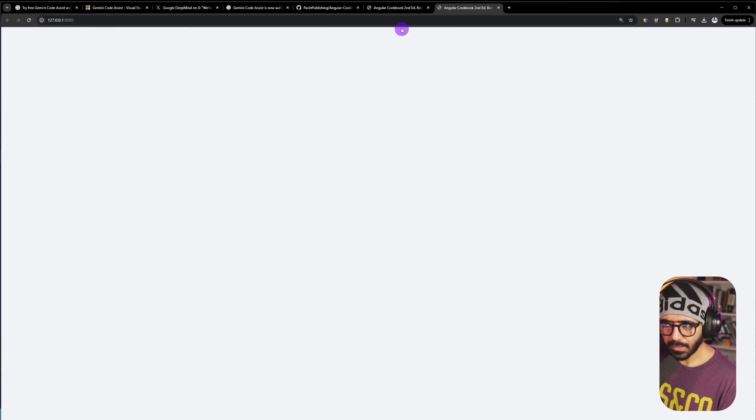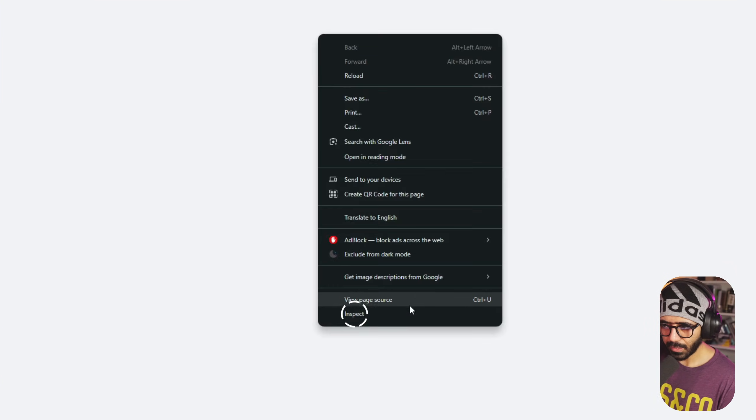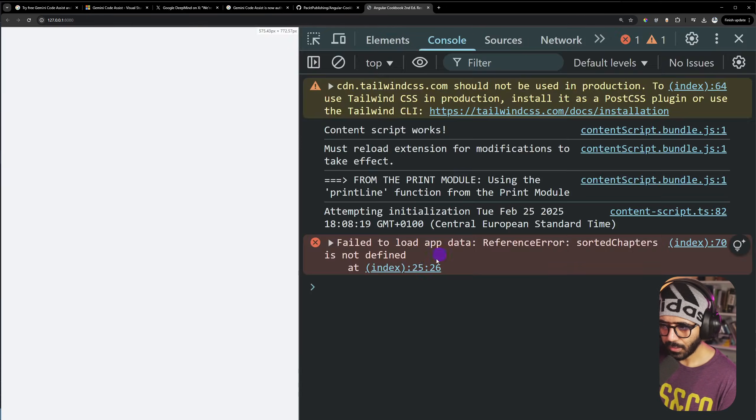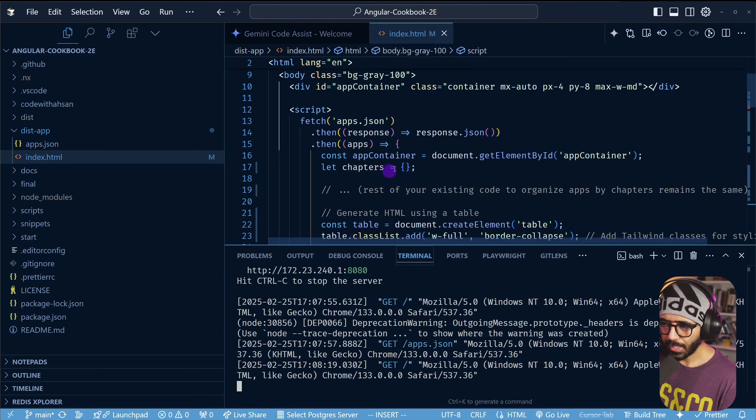Going to the browser, it doesn't seem like this works as intended. If I go and inspect it, I go to console here, it says sorted chapters is not defined. Interesting. I go back here, I try to find sorted chapters.